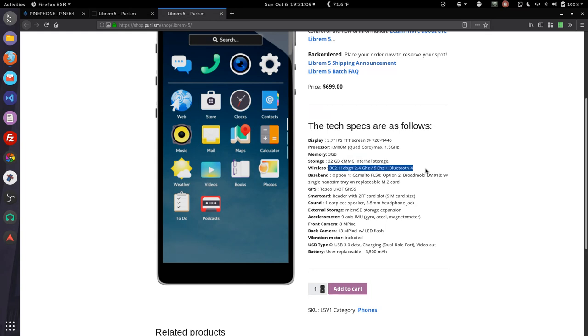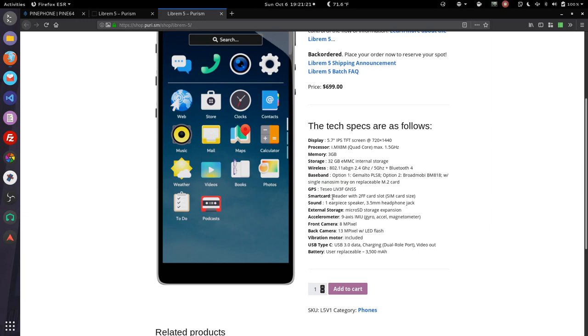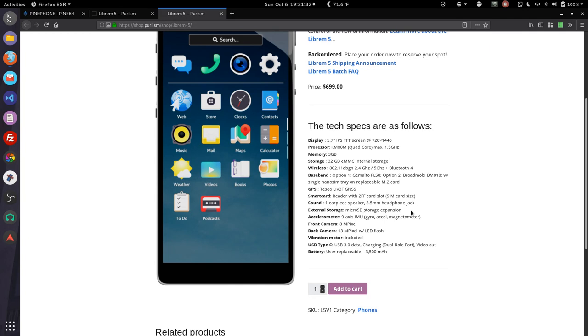Wireless, solid as usual. Baseband options - I don't know how to read that but from what I've read it's going to work great in America. GPS, standard smart card, sim card, earpiece, headphone jack. Cannot stress this enough. You can't have a developer device without a headphone jack. Micro SD expansion, accelerometer.